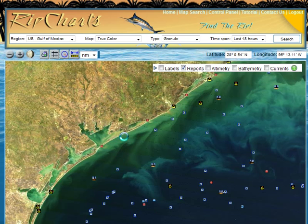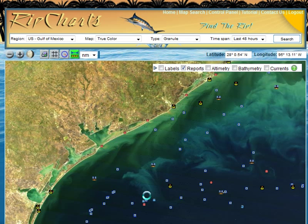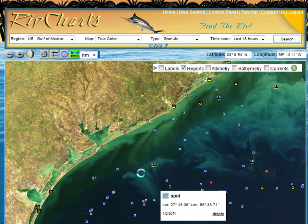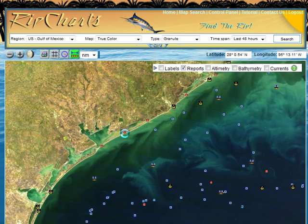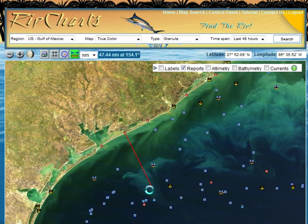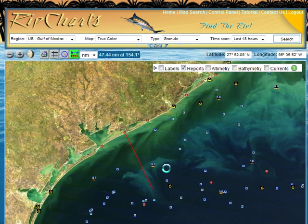For instance, if you were to leave out of the Colorado River here off Texas, and your plans were to run out into this area — if you ran in this direction, you're going to be running through dirty water the whole time. Had you seen this image before you left the dock, you would know that if you ran south you'd be a little closer to blue water, or if you ran a little east. So that's important information to know before you leave the dock.